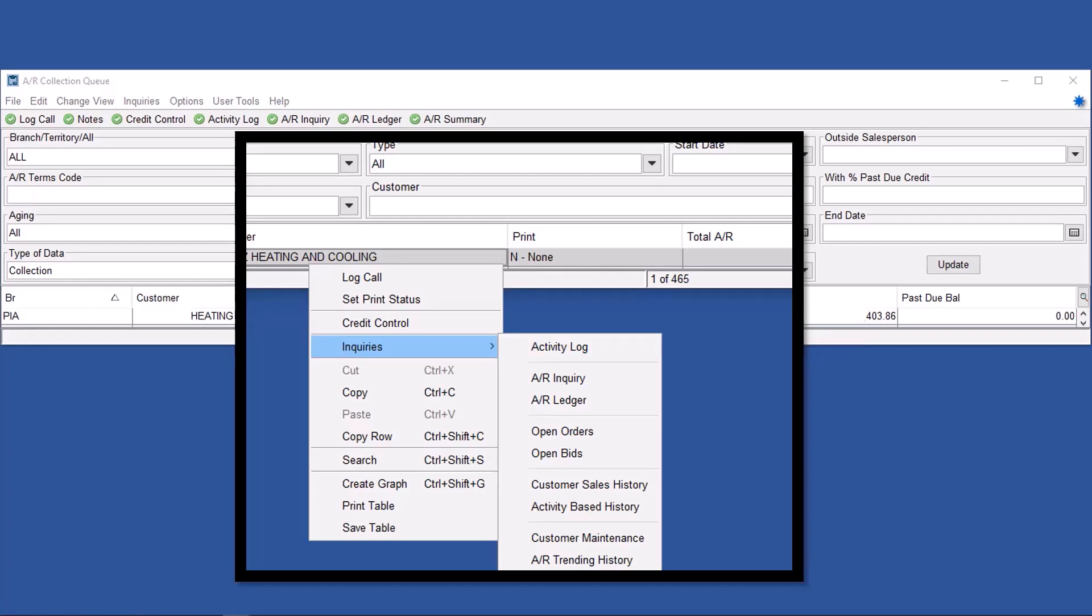You can go straight to pretty much everything you need about the customer by right-clicking on the customer line in the AR collection queue.